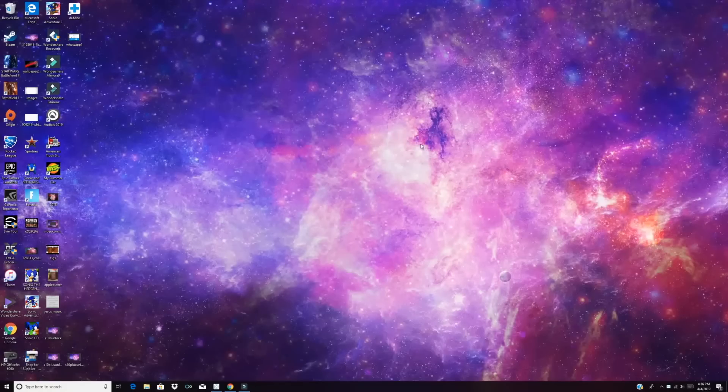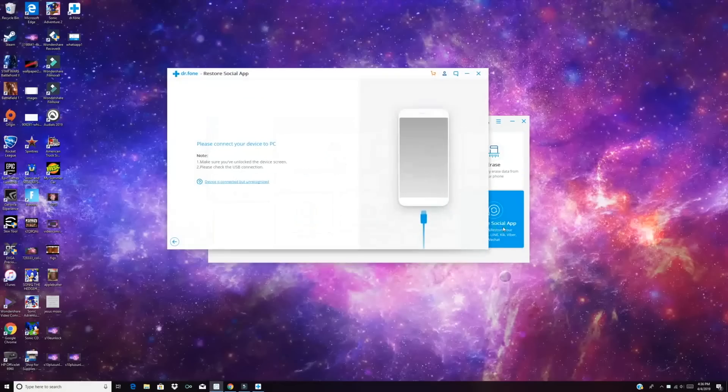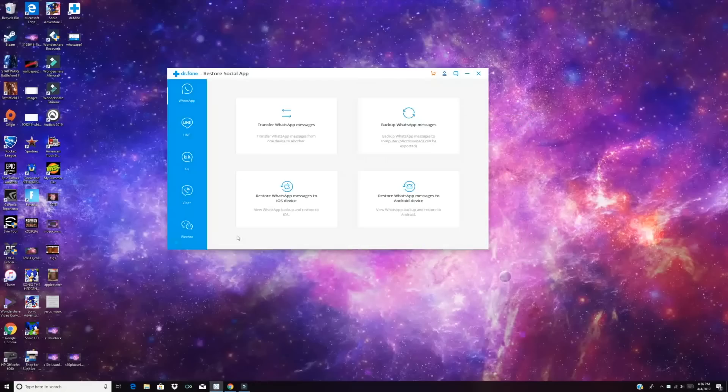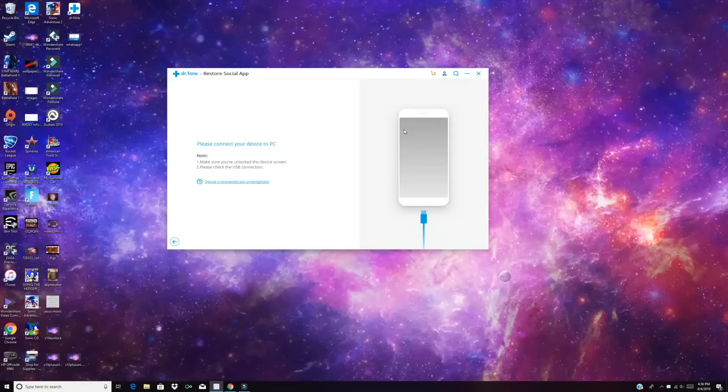Next up we'll go ahead and open up the Dr. Phone kit. We'll open up the Restore Social app. So we have some options here. We've got the backup WhatsApp messages. So you never know what's going to happen to your phone. Maybe it gets damaged and you lose all of that WhatsApp information.